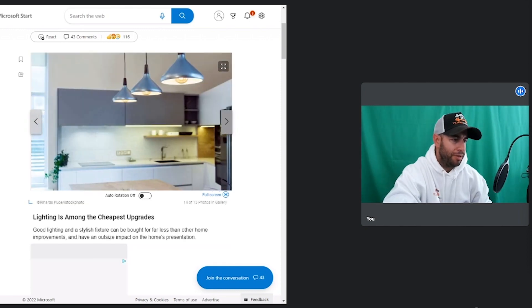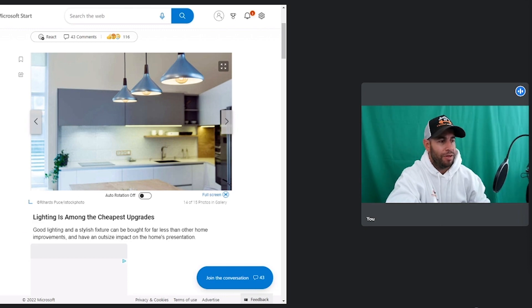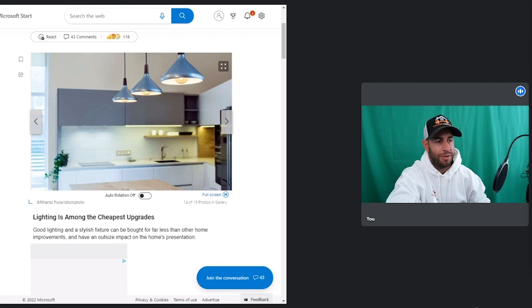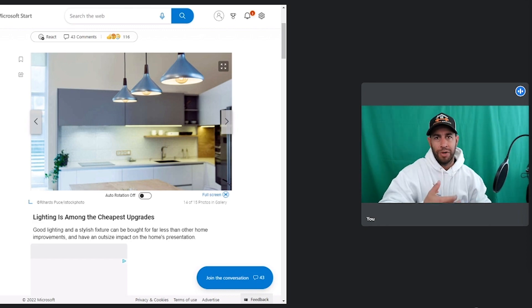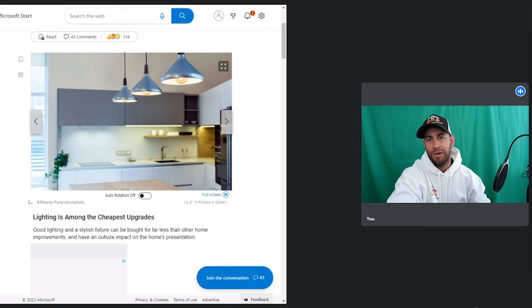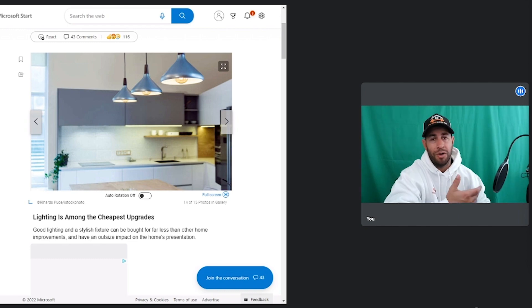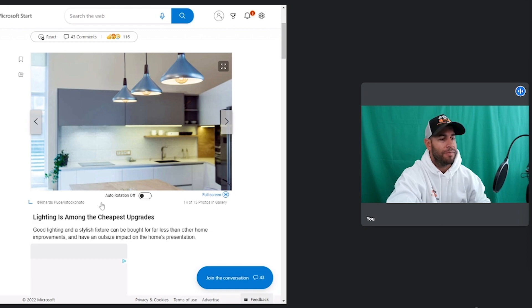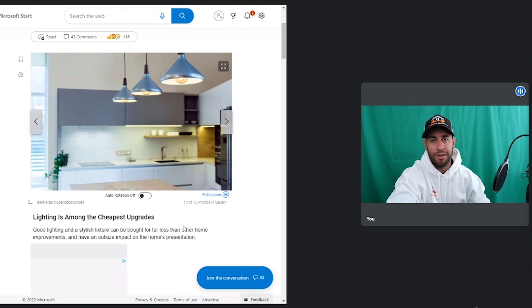Lighting is among the cheapest upgrades. Good lighting and stylish fixtures can be bought for far less than other home improvements and have an outsized impact on the home's presentation. I don't know why this is even on here as a bad thing or something to be aware of. Having somebody put in some great light fixtures to bring up the light quality of the room and also make it have a different look and feel, I don't feel like that's a bad thing. That's just making the space a little bit more new or have a new vibe. I tend to think that one's awesome, and I would love more sellers to do light upgrades because it makes the spaces feel amazing.